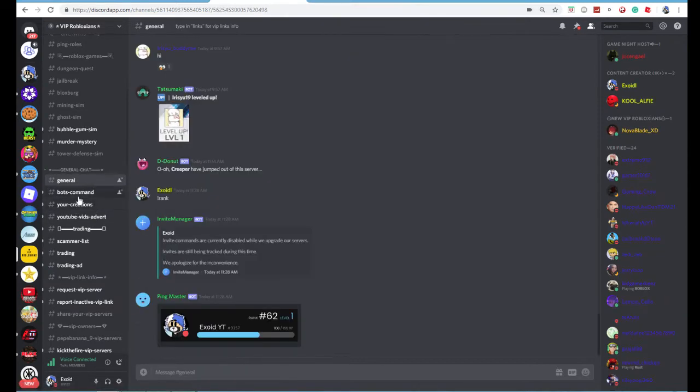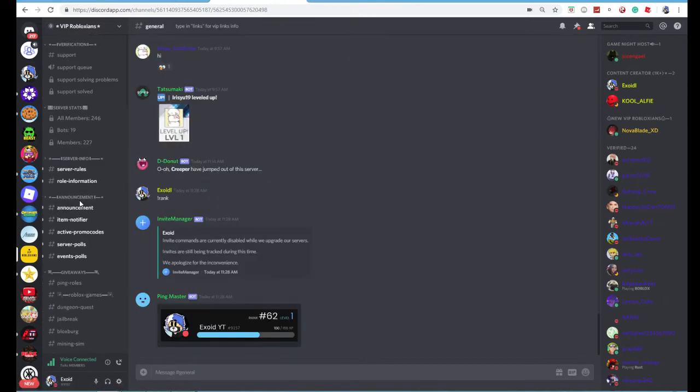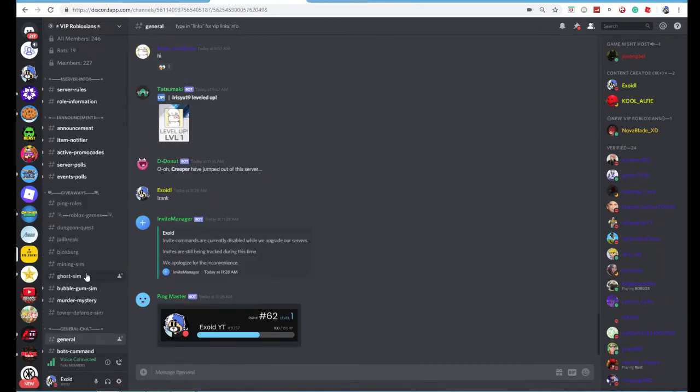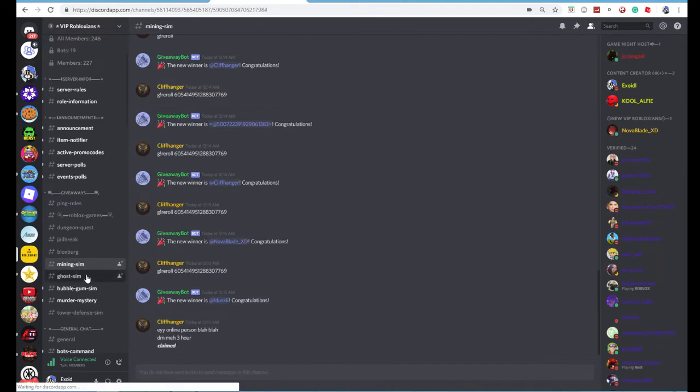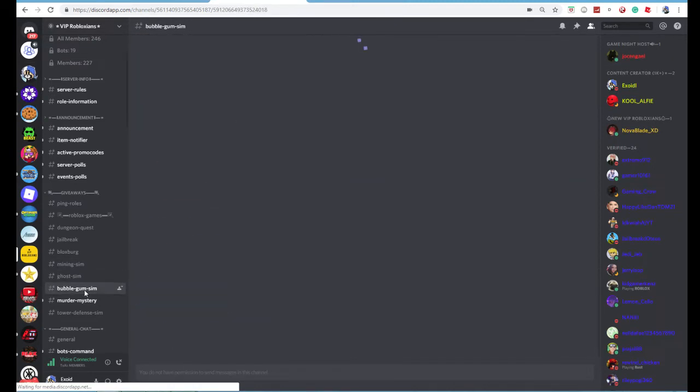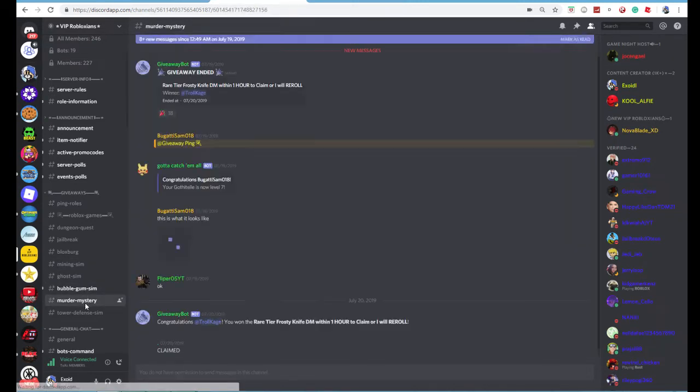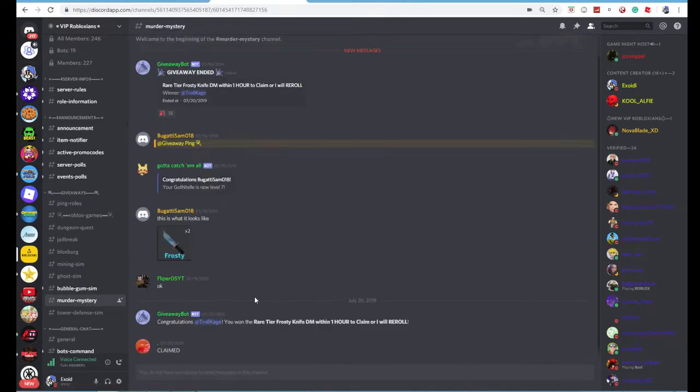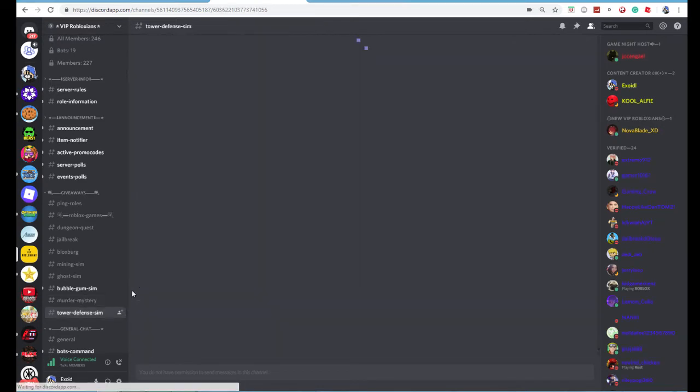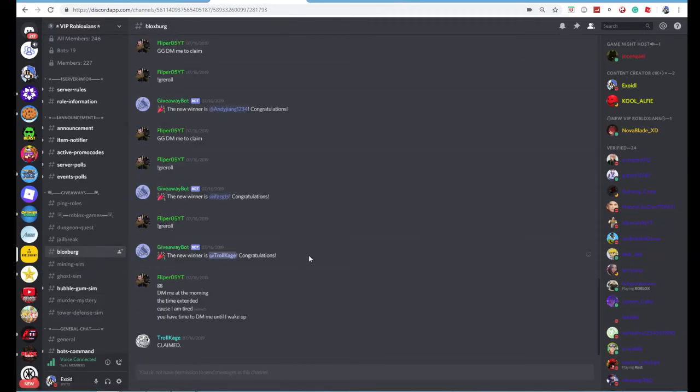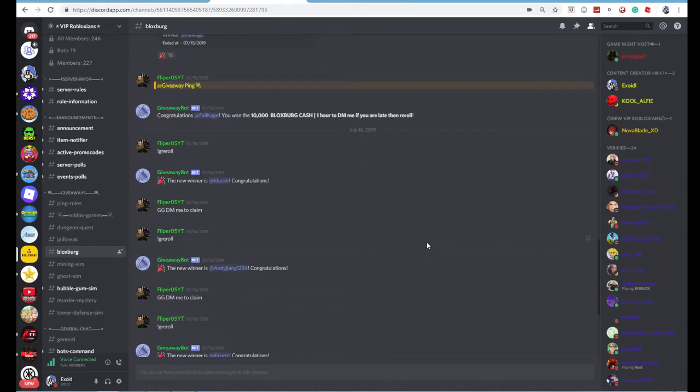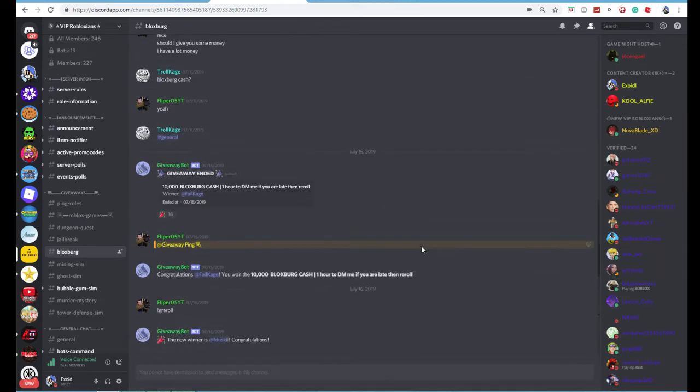I mean, they have so much giveaways here. They have mining simulator giveaway, ghost simulator, bubblegum simulator, murder mystery, and they have tower defense simulator. So anyways, I hope you guys enjoyed. I really hope you guys joined this. Link in the description. You get 10,000 every time.